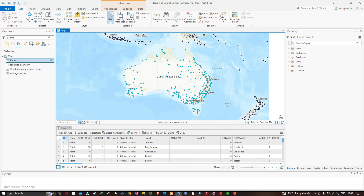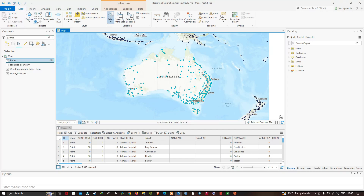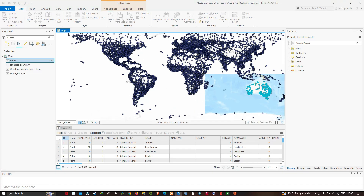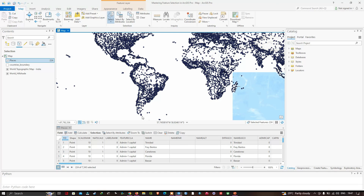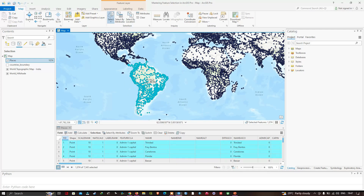The next tool is Select by Lasso. Let me go to the full extent and zoom into South America. With the Lasso tool, you left-click the first vertex, then hold the left-click and drag to draw a polygon around South America, then release. We have selected all the places in South America — 1,074 places, also confirmed in the attribute table out of 7,343 places.